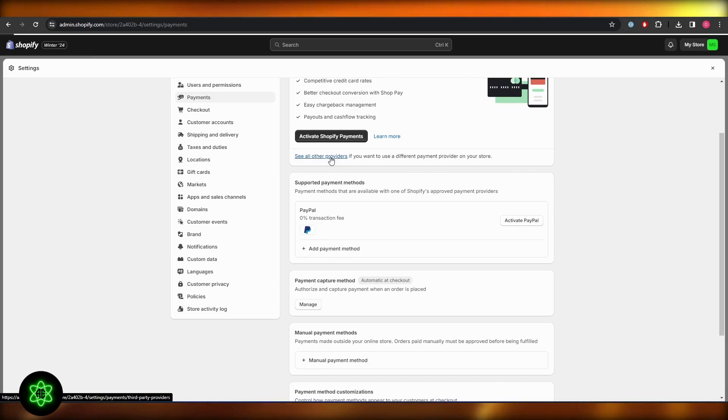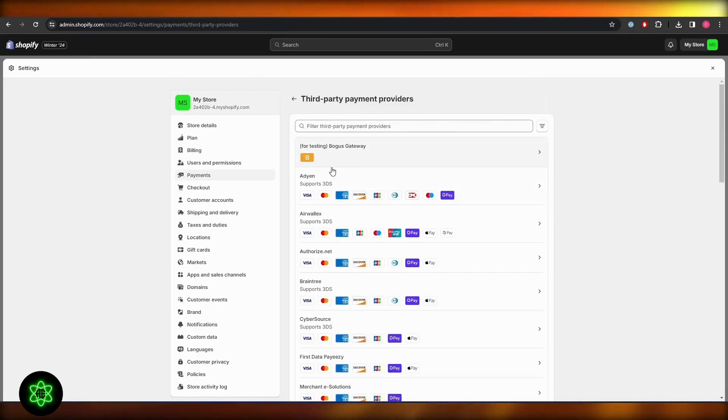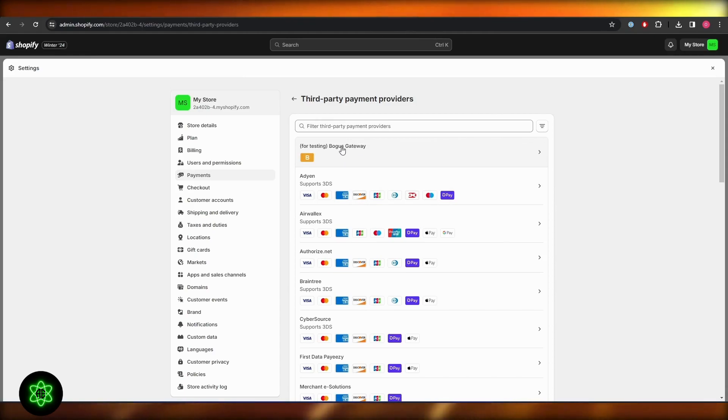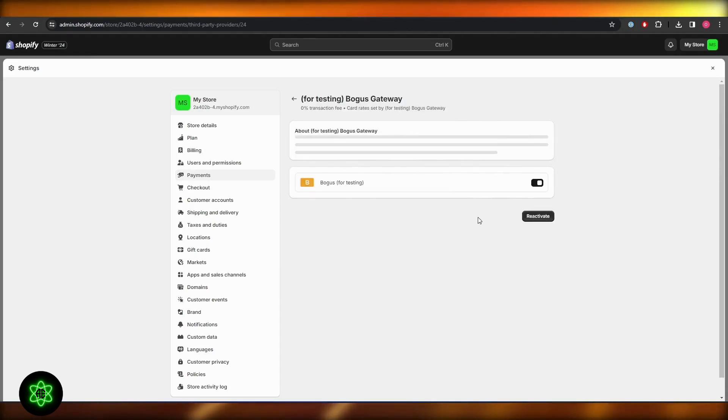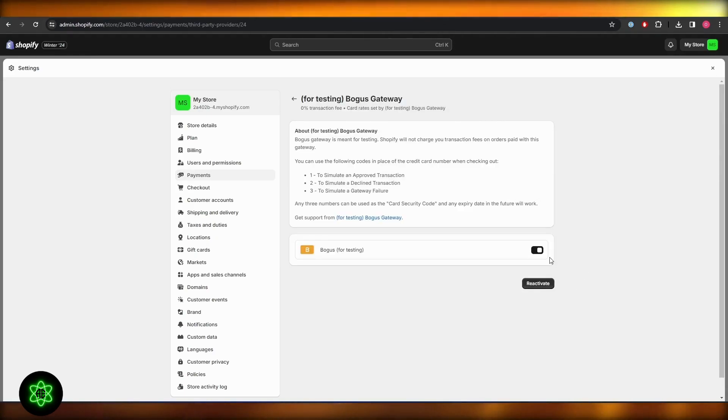Click on see all payment providers, then just simply select bogus gateway for testing. Just simply come over here and just turn it on. What this will allow you to do is this will allow you to perform payments.